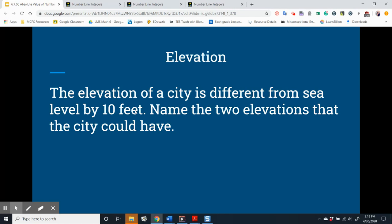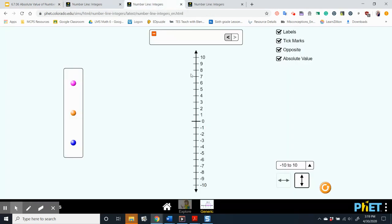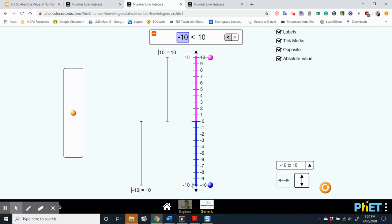The elevation of a city differs from sea level by 10 feet. Name the two elevations the city could have. Looking at a vertical number line where 0 represents sea level, a difference of 10 could put us at 10 feet above sea level, or at its opposite, negative 10 feet below sea level. Both would have an absolute value of 10, or a distance of 10 feet from sea level.